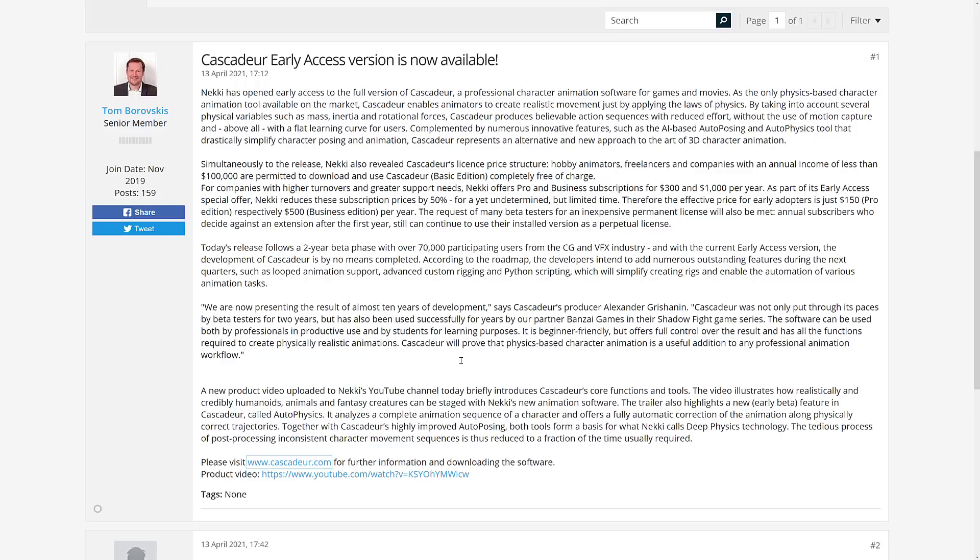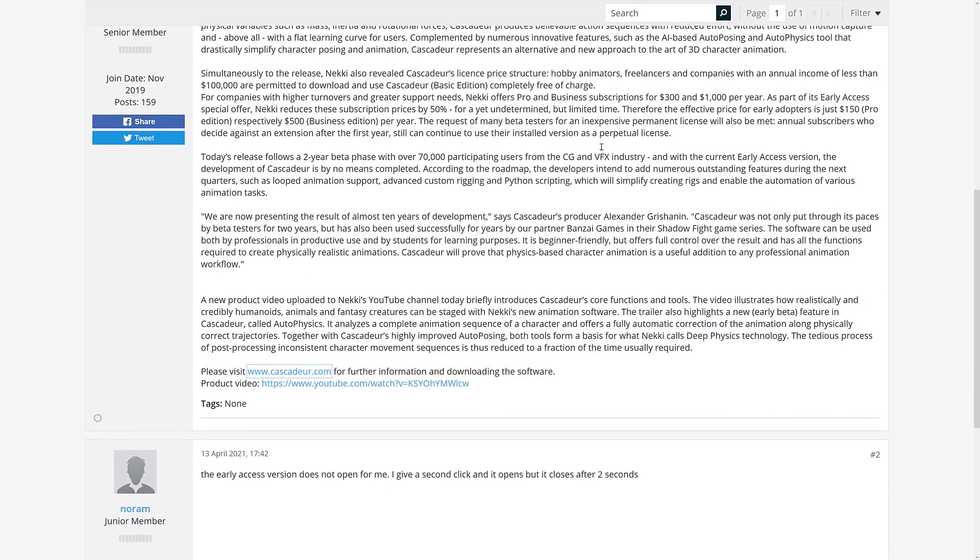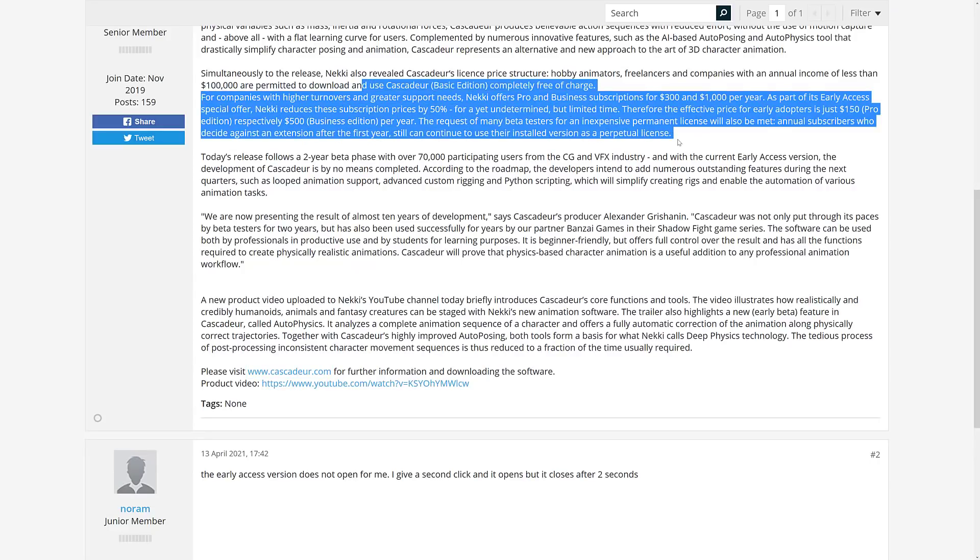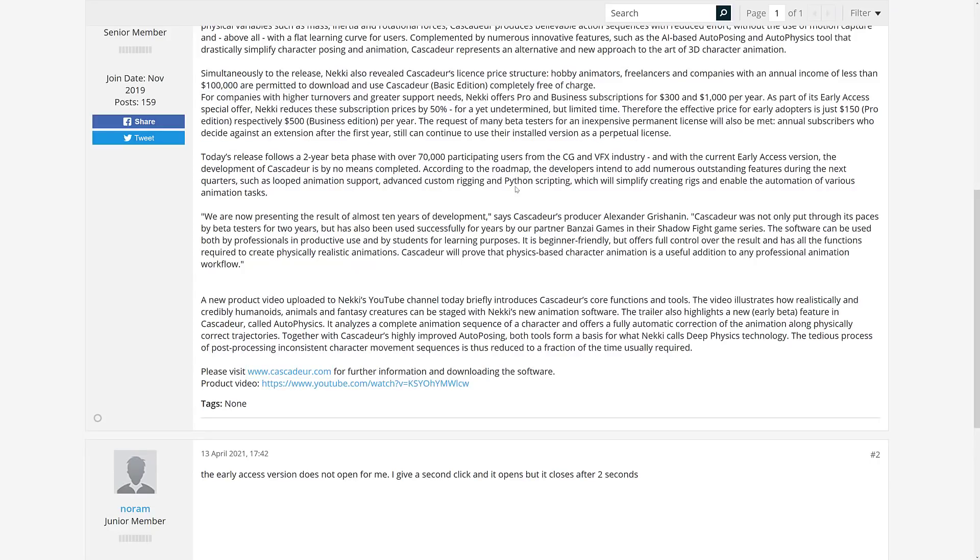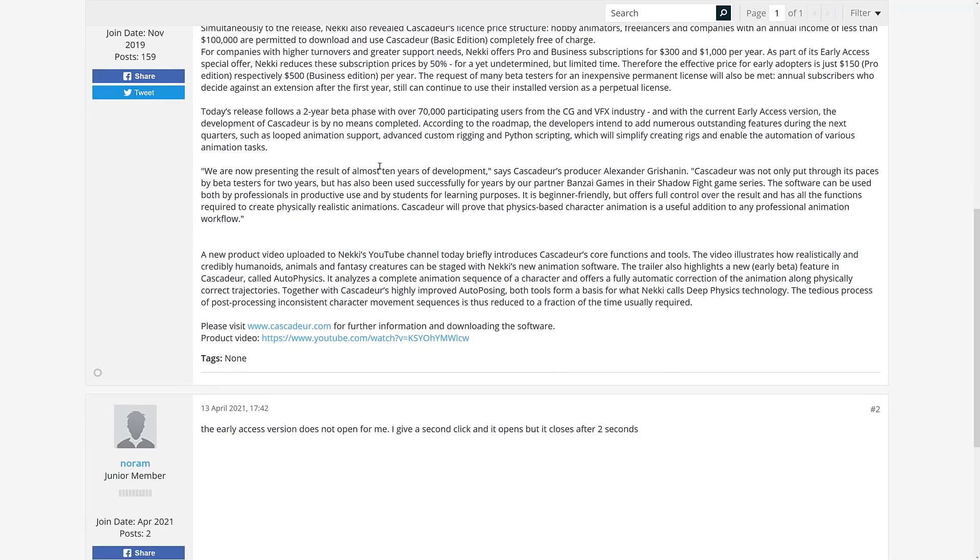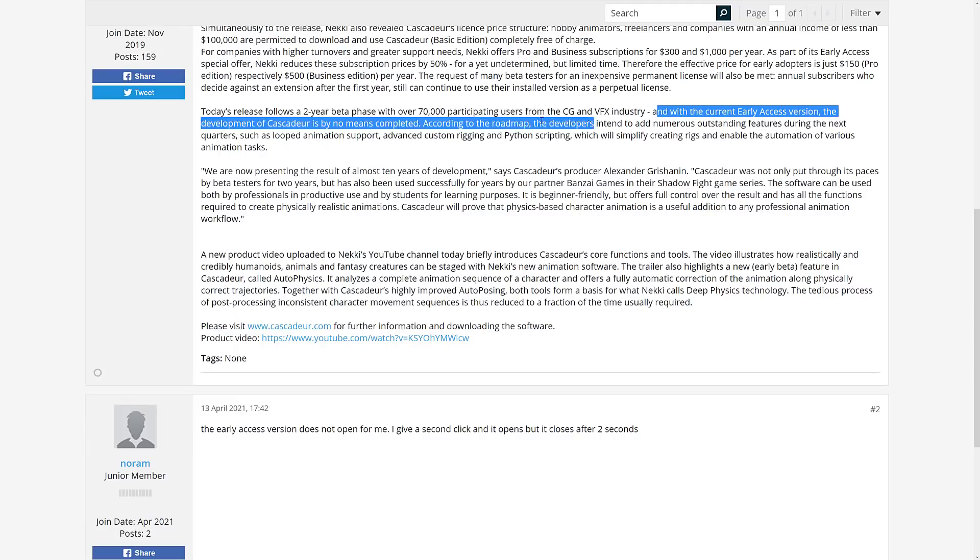And above all, with a flattening learning curve for users. Complemented by numerous innovative features such as AI-based auto-posing and auto-physics tool, dramatically simplified character posing and animation, Cascadeur represents an alternative and new approach to the art of 3D character animation. So we've got some details on the release. They're broke down in a nice chart in a second.